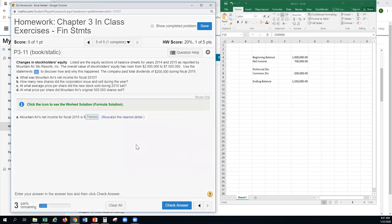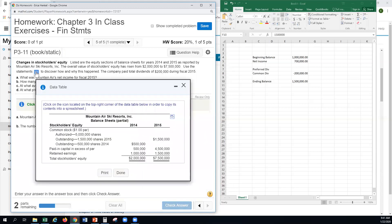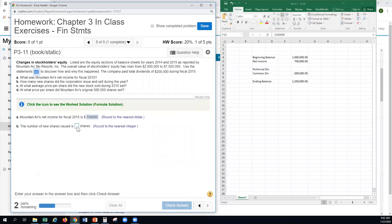The number of new shares issued: we have a $1 par value for our common stock. For each dollar sitting in the common stock account, we have one share. We had 500,000 shares at the start and 1,500,000 shares in 2015, so we must have issued 1,000,000 new shares to get from there to there.